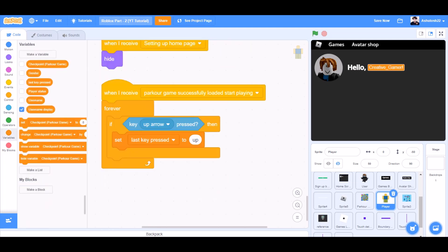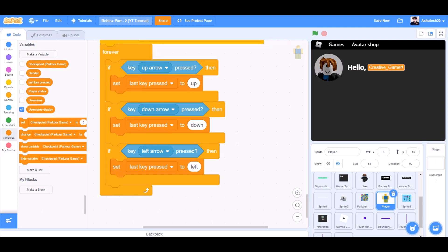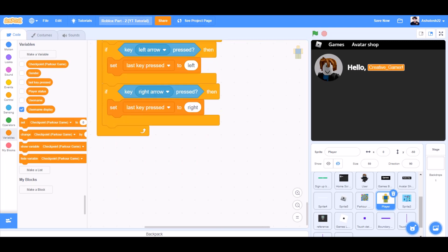When I receive 'Parker game successfully loaded', start playing. Forever: if up arrow key pressed, then set last key pressed to up. If down arrow key pressed, then set last key pressed to down. If left arrow key pressed, then set last key pressed to left — and same for the right.